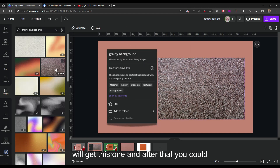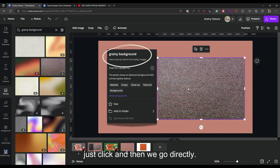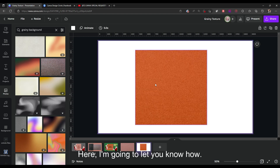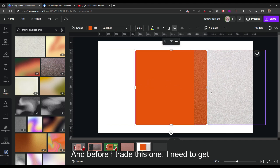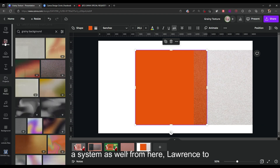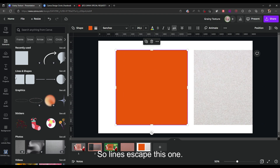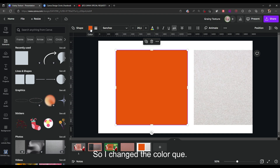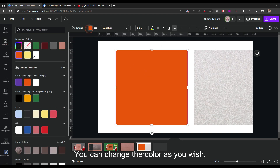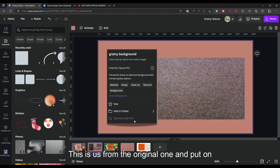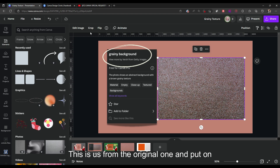You will get the result and just click it. Before I place it, I also need to get a shape — go to Lines and Shapes, select the Square element. This square is colorable, so I change the color. You can change it as you wish. I choose this color as a modification from the original design.